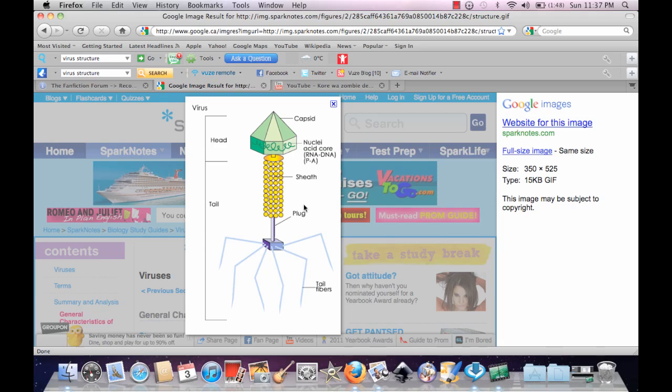Viruses can use the energy or ATP of the host cell. They're not particularly separated from their outside environment. Technically they're not alive until they're inside of a cell.